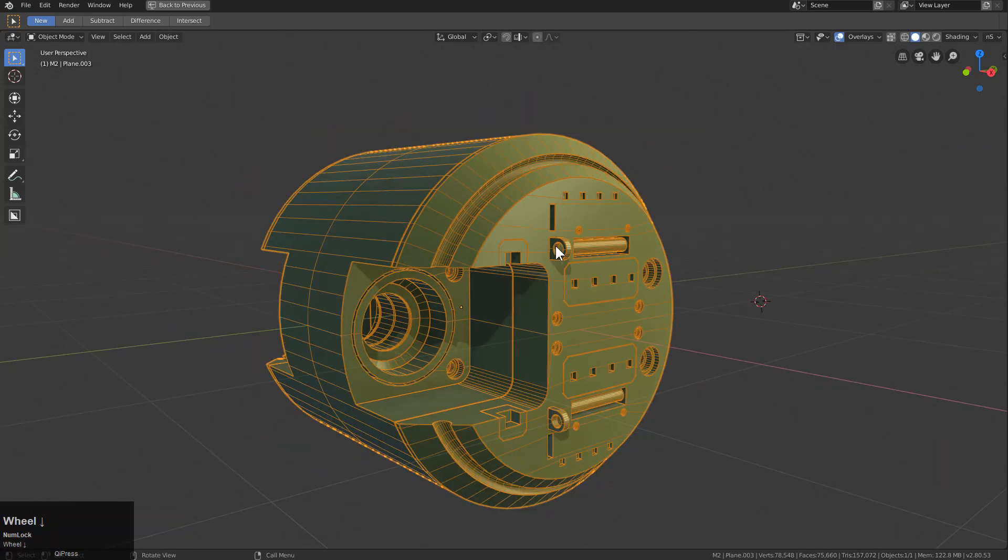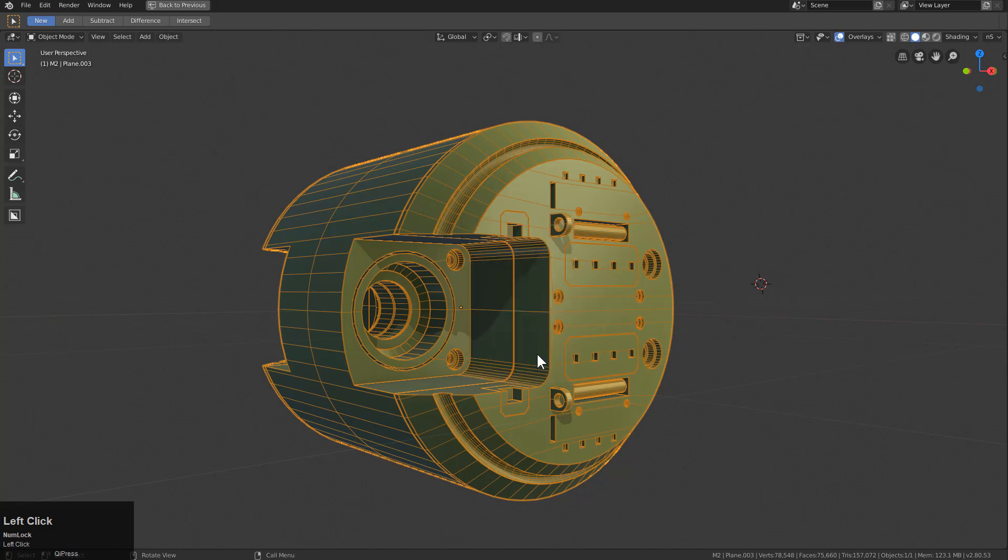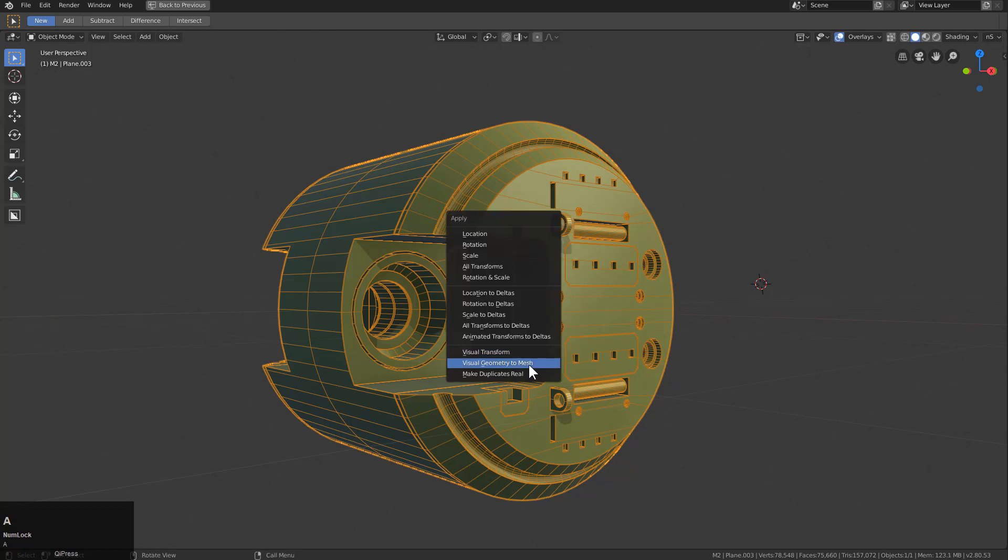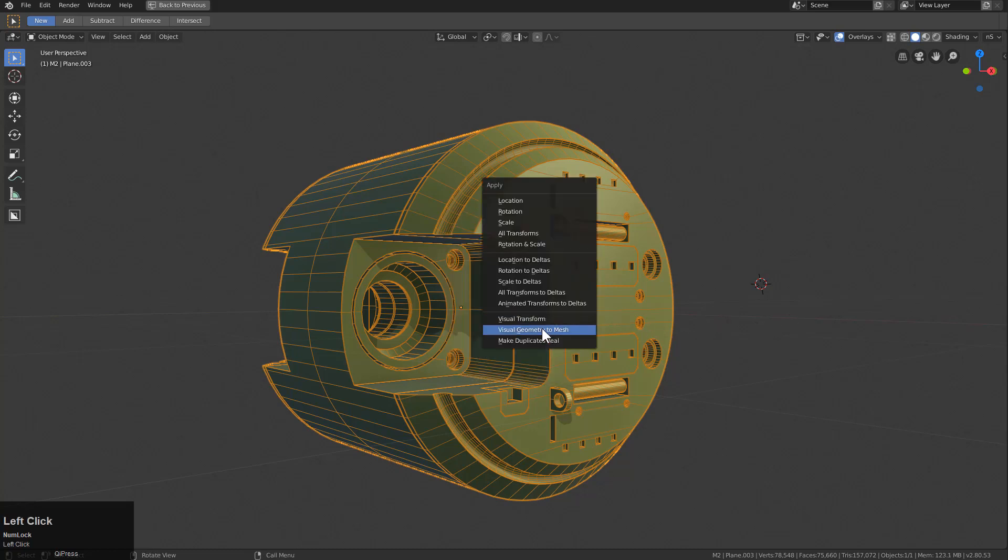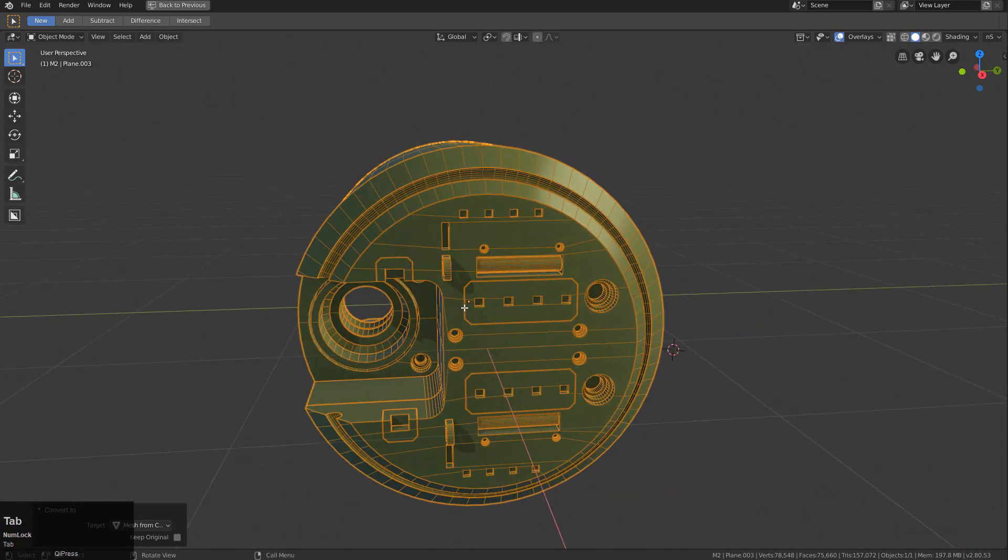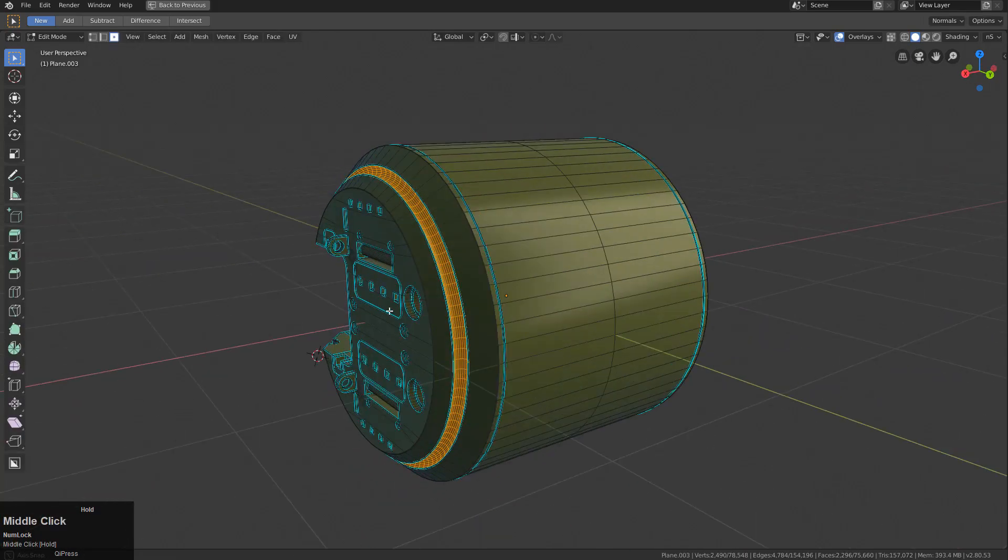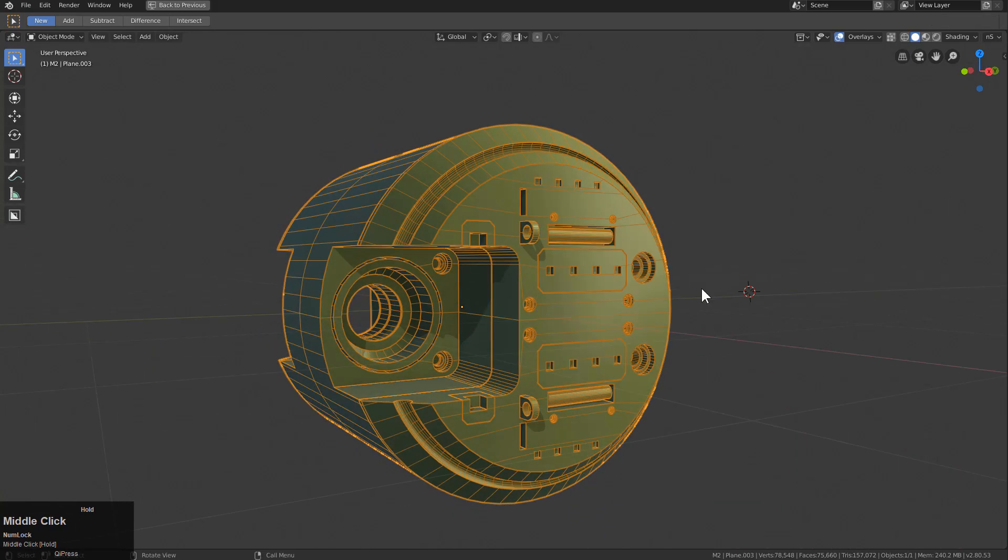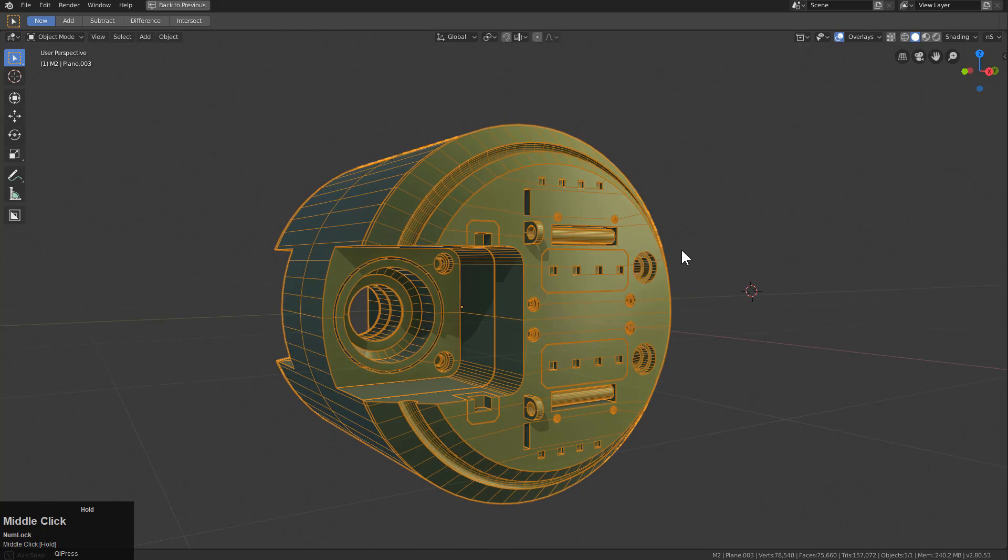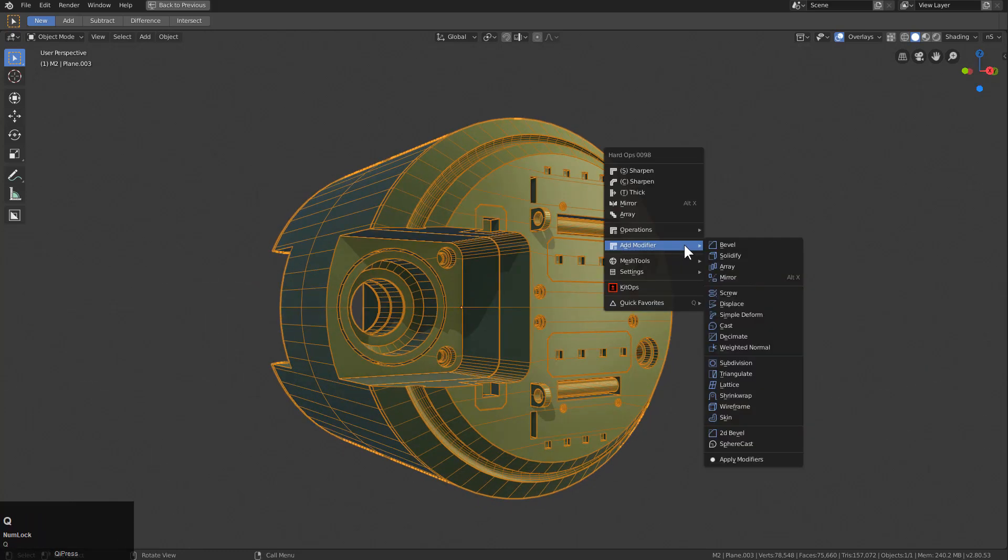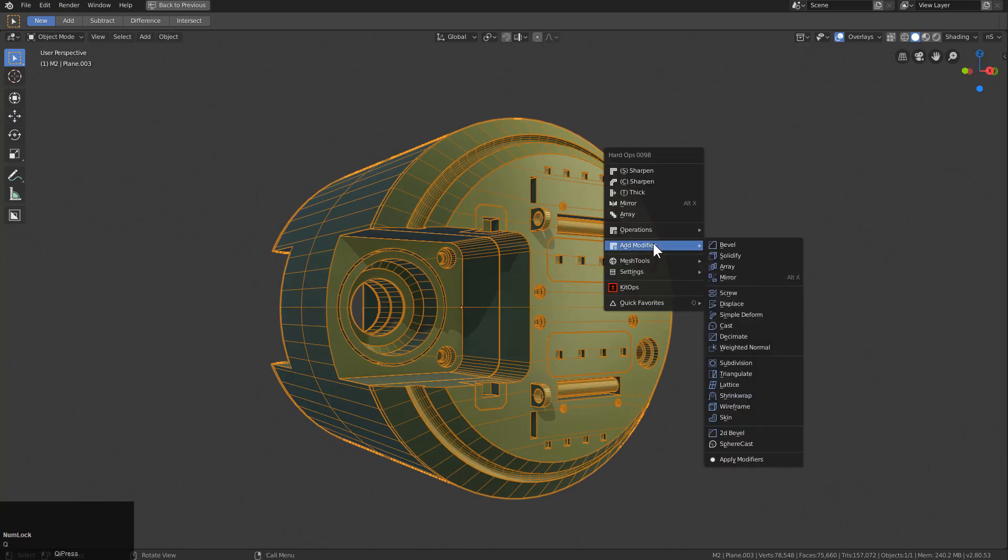We will just apply modifiers, except that time it did not work. So we'll just use Control-A, use Visual Geometry to Mesh. Kind of useful, and now everything has been applied. The next thing from here, I'm getting so many messages. Alright, I see what's going on, there's a lot happening.